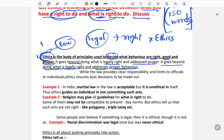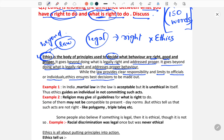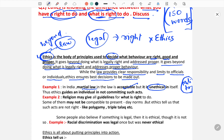Ethics always goes beyond law. While the law provides clear responsibilities and limits to officials or individuals, ethics ensures the best decisions are made. For example, in India martial law is legally acceptable but it is unethical, because in martial law power is given to the military, which then becomes absolute authority. This may lead to human rights violations.